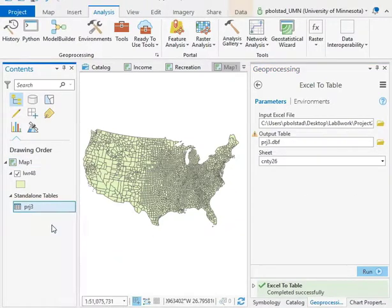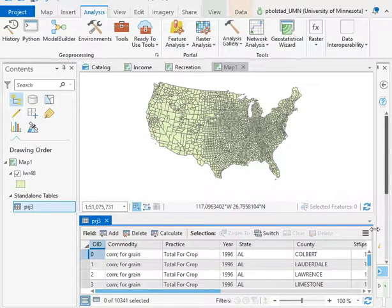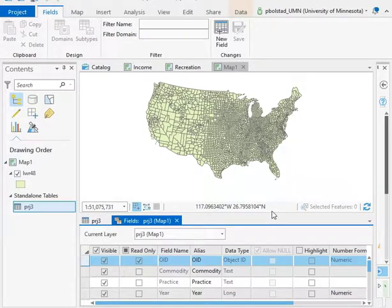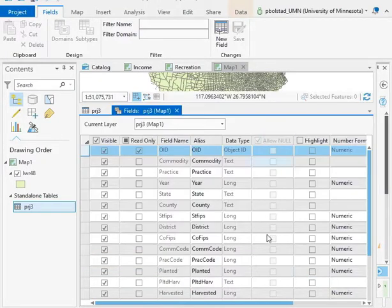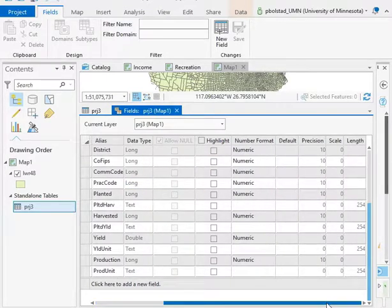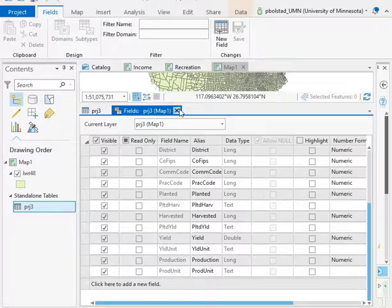If you right click and open the table, you can see the values and investigate how it converted them. You can look at the fields — the name, the type, an alias, the number of cells, or if it's text, how long the field length is. And there you go.